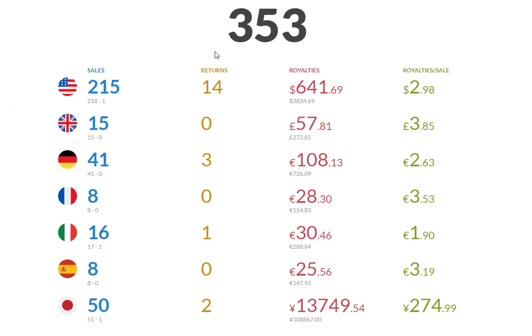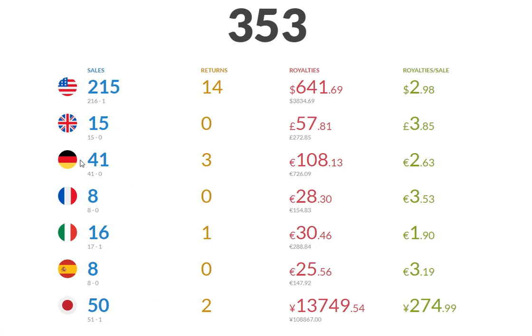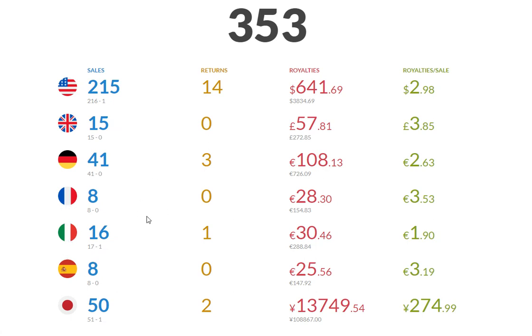Total sales when I add them all up, all the marketplaces, clear, strong marketplaces, you can see here, Japan and Germany with 50 and 41. And then I had UK 15, Italy 16, and then a few other ones.